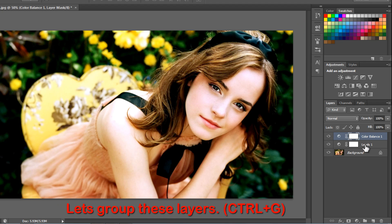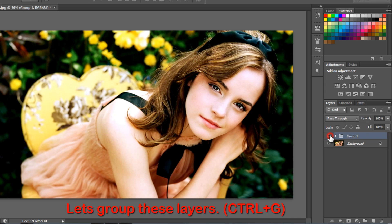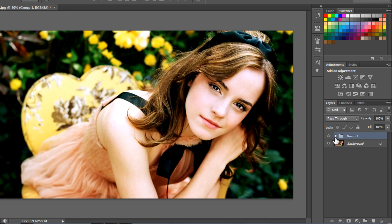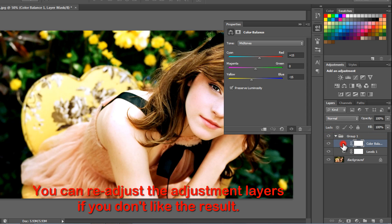Select the layers holding CTRL and group them by pressing CTRL plus G. One good thing about the adjustment layers is that you can readjust them later on if you don't like the result.